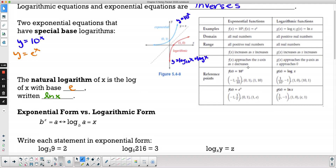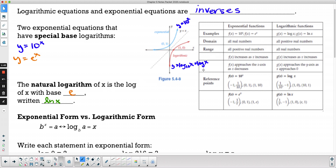Some important things to remember: the domain and range of exponential functions, and how that translates to logarithmic functions. A function's inverse basically just switches its x and y values, so the domain and range switch. The domain of a logarithmic function is all positive real numbers — we can plug in any positive number — and the range is all real numbers. We'll get any positive or negative y value, but we can only put in positive x values.